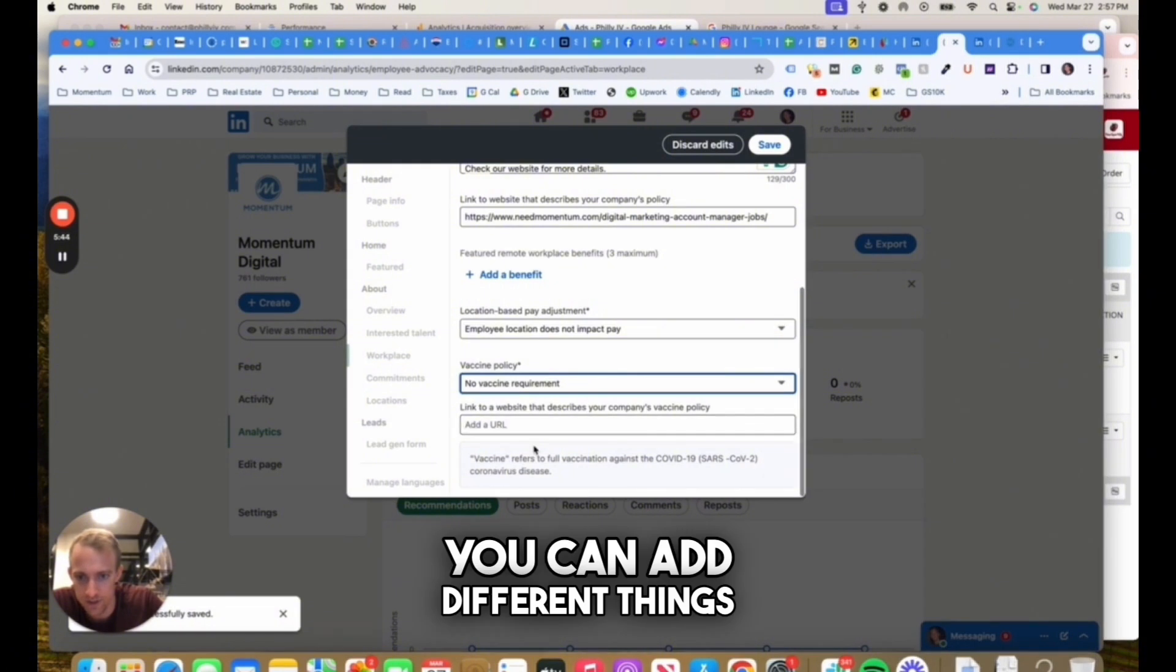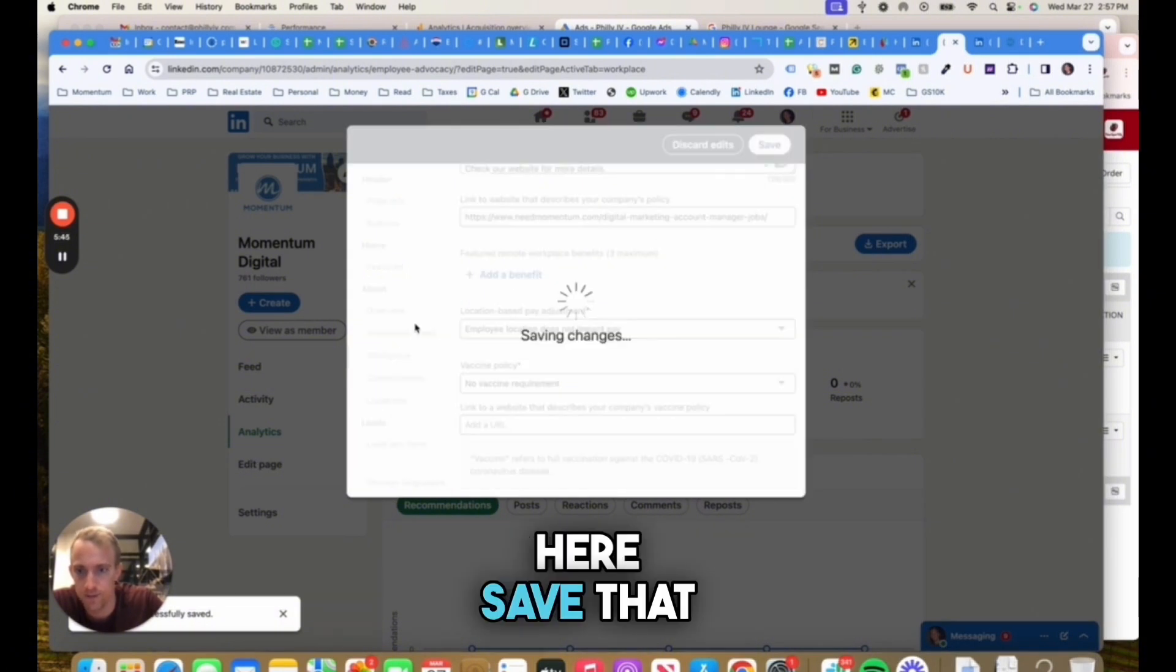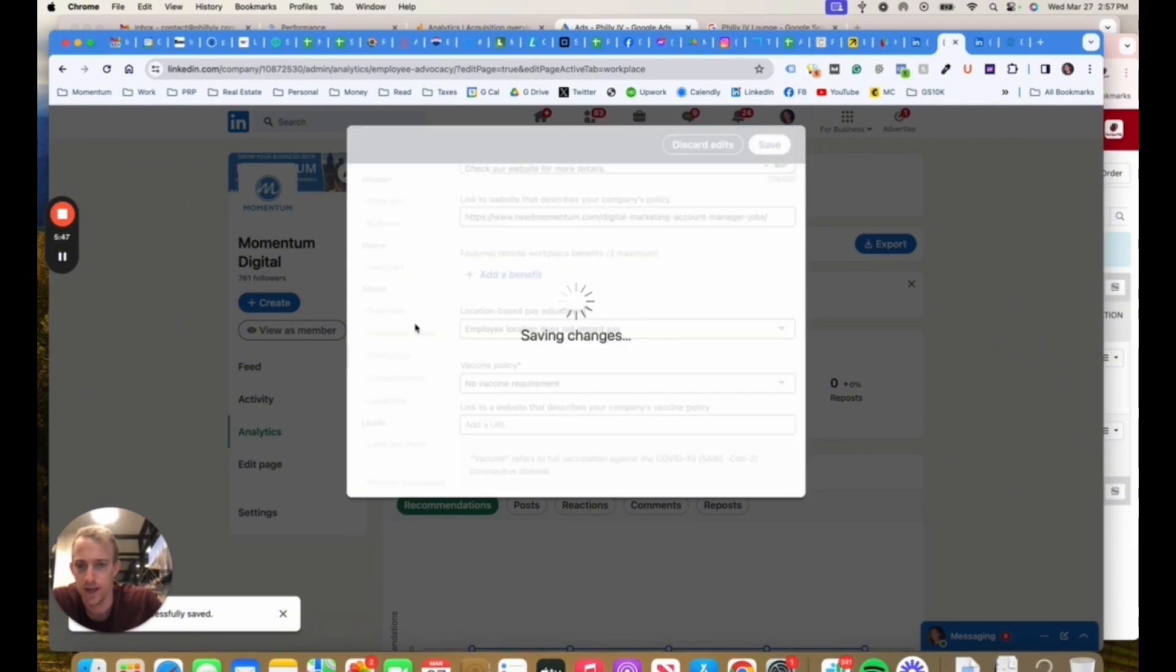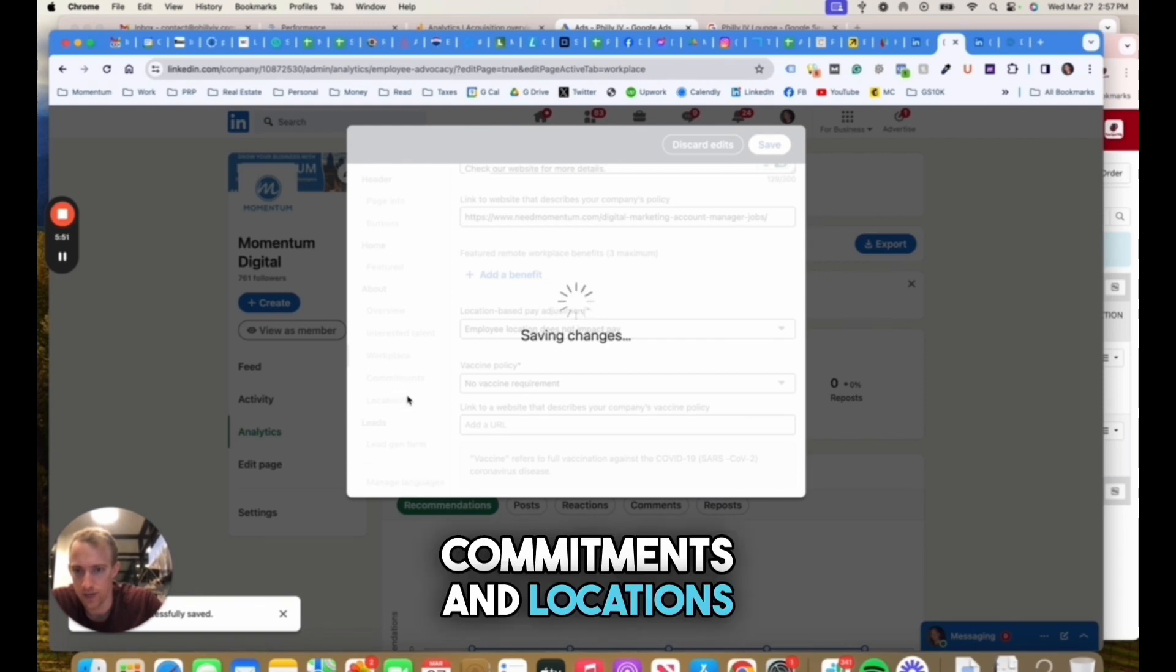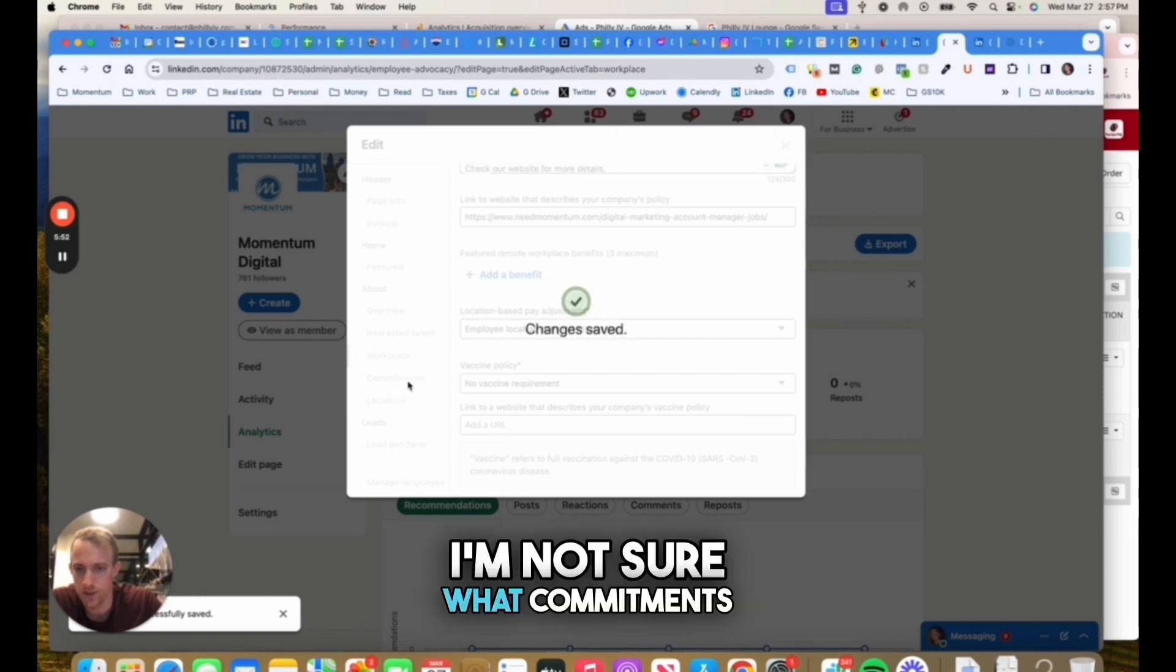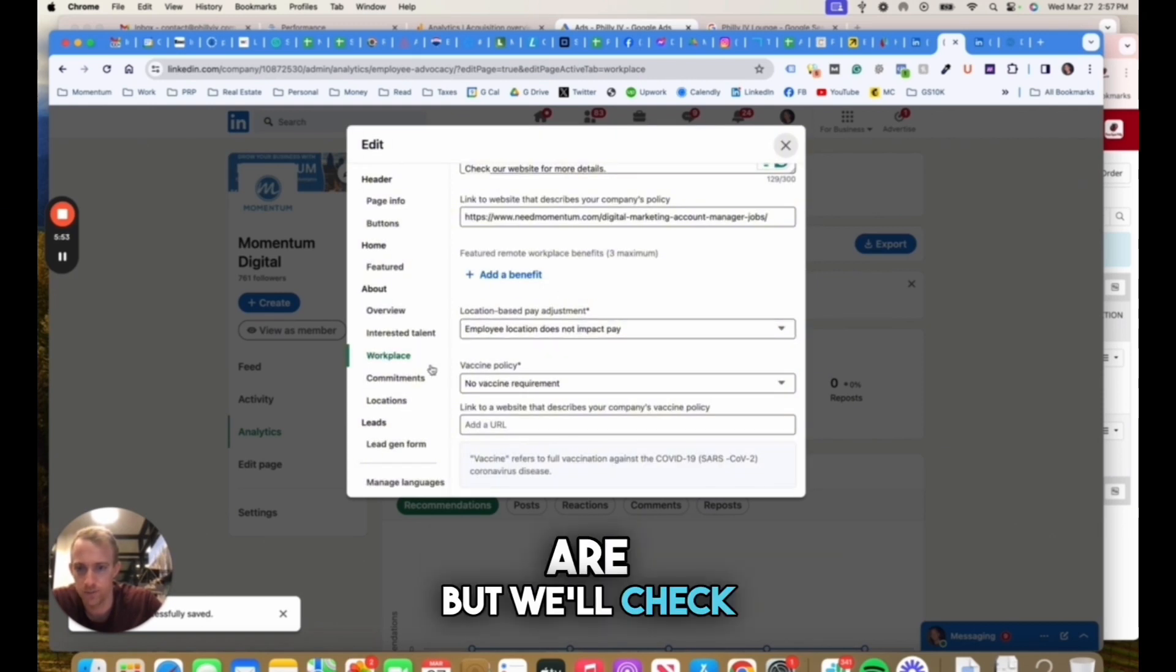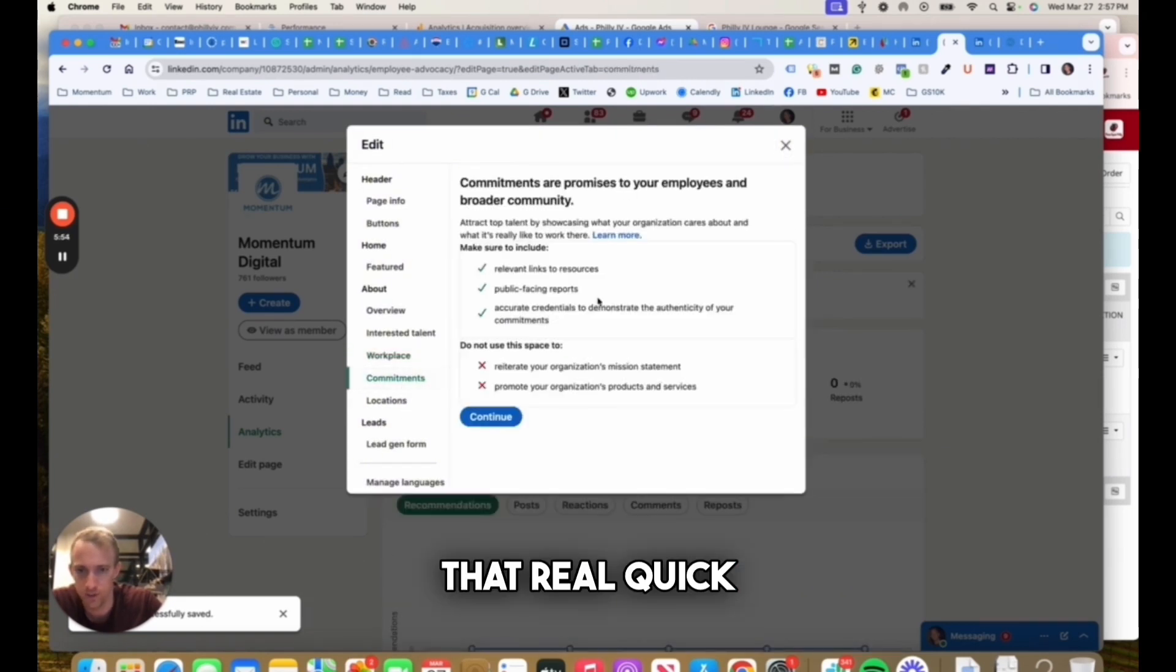You can add different things here and save that. Next, you'll see commitments and locations. I'm not sure what commitments are, but we'll check that real quick.